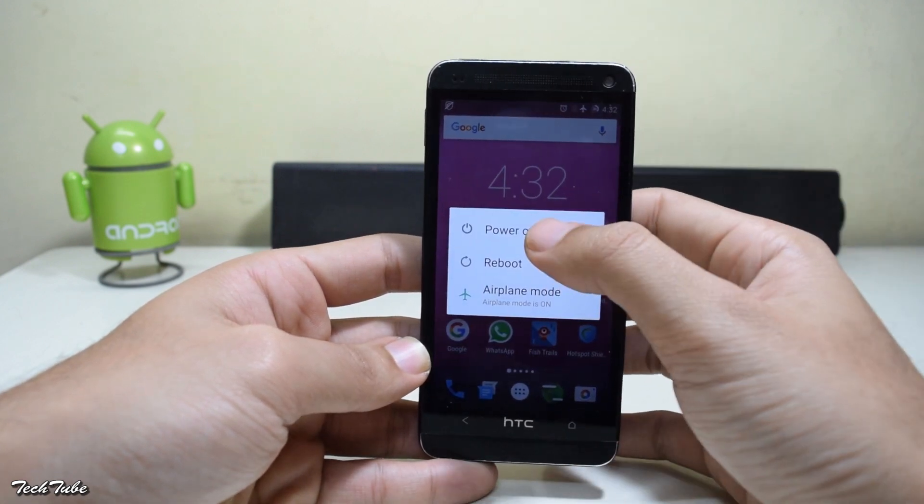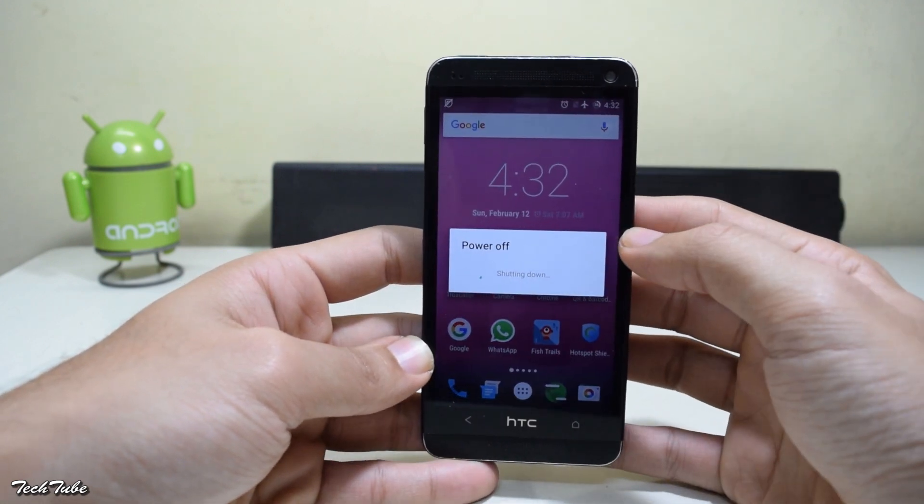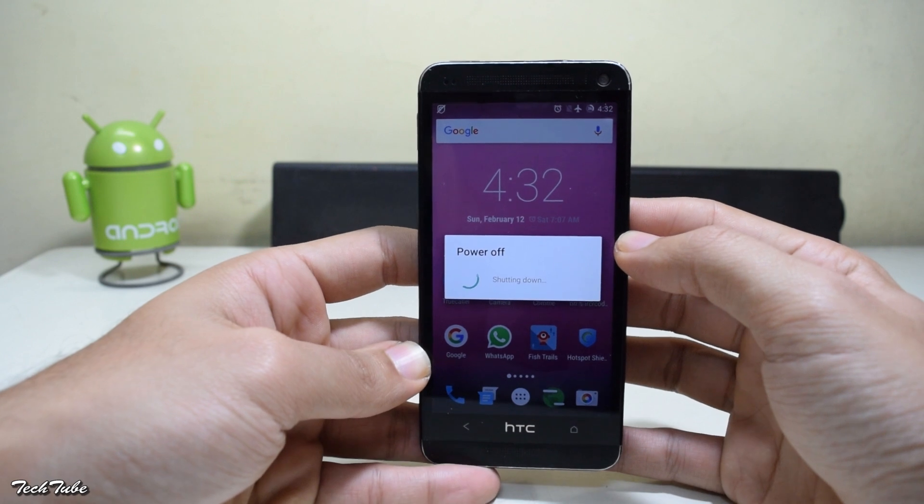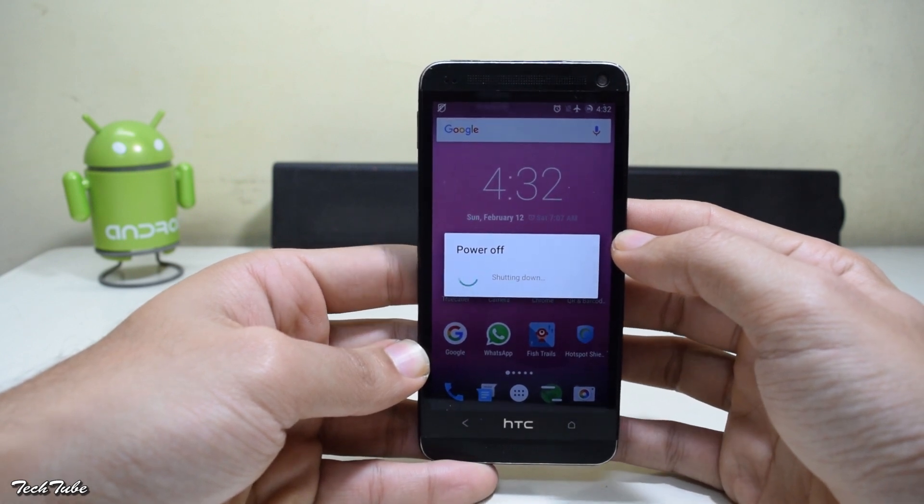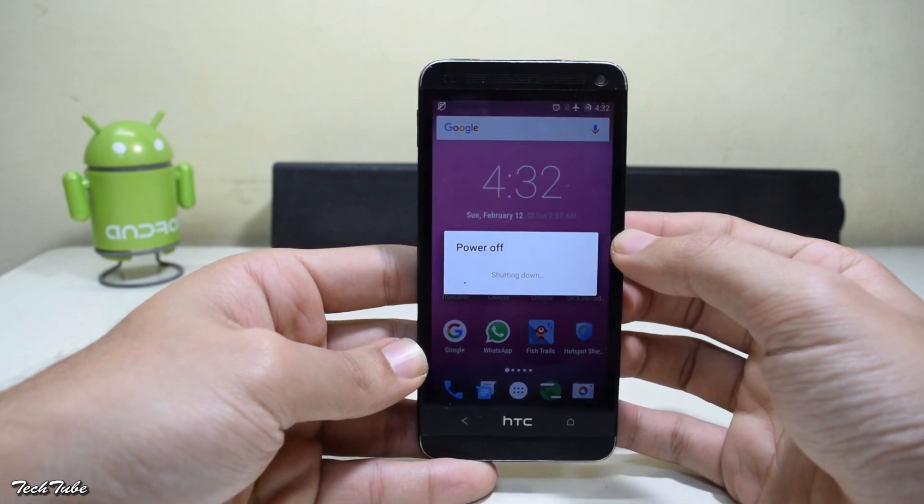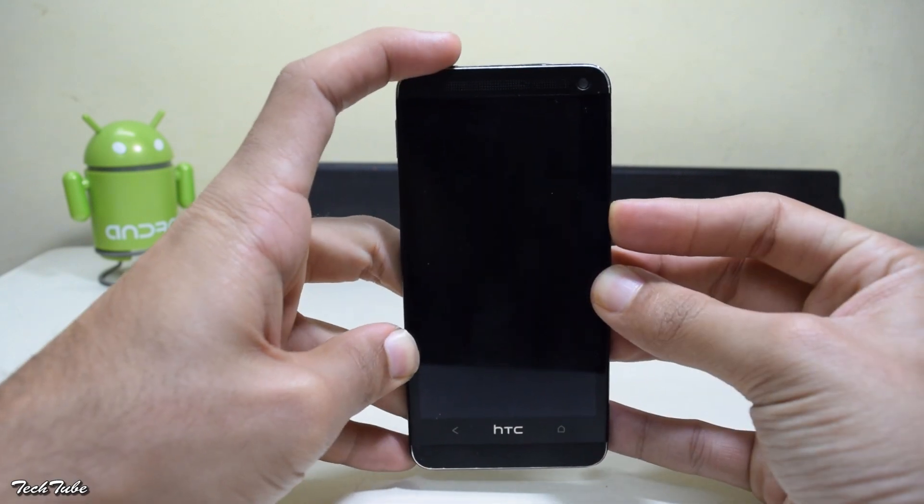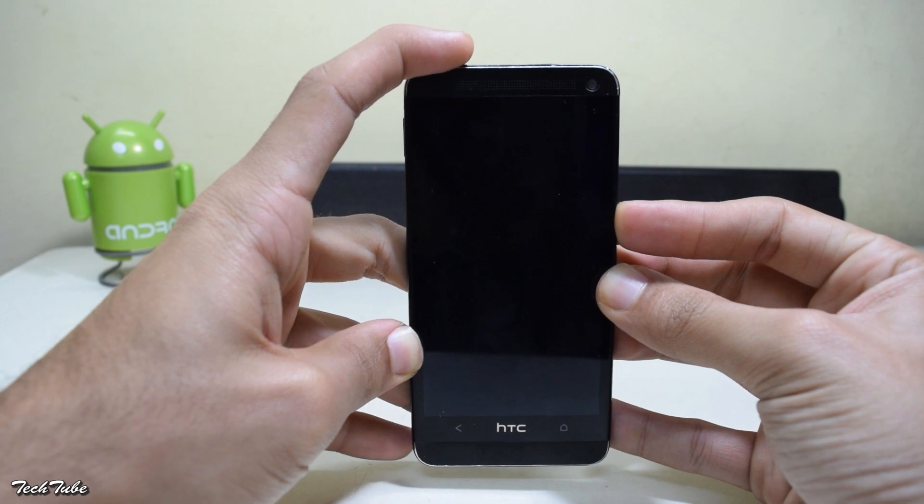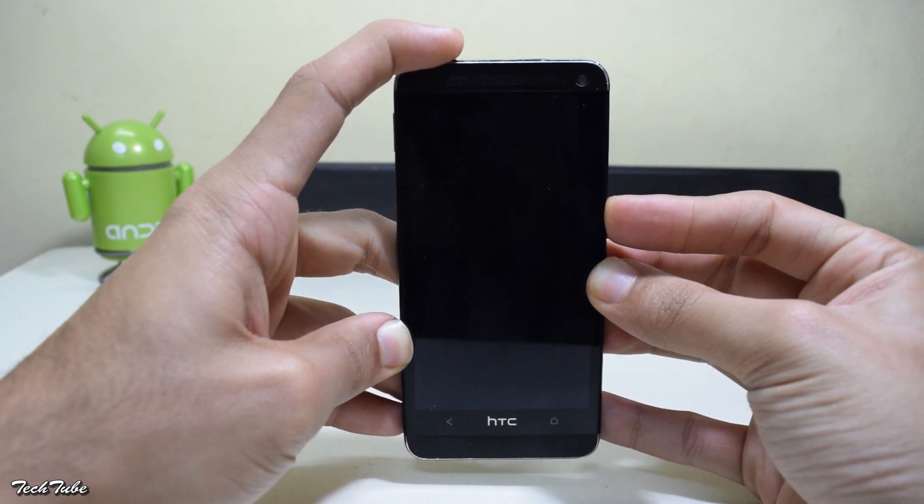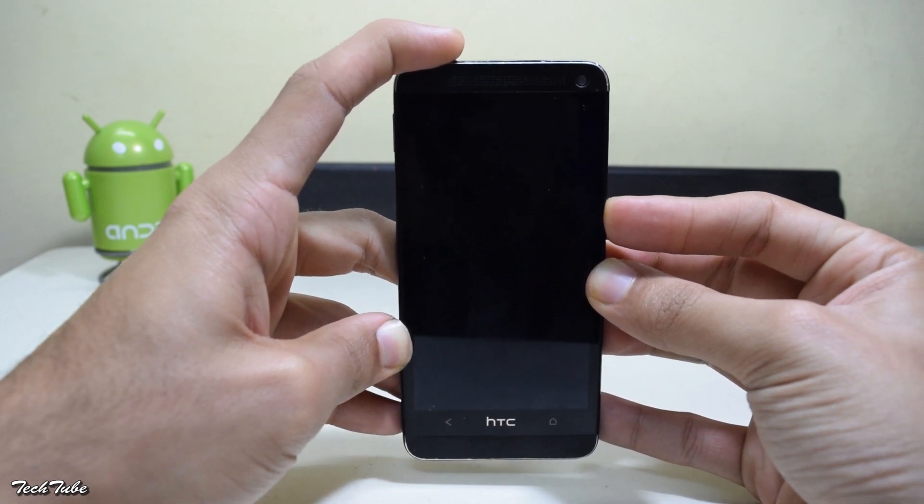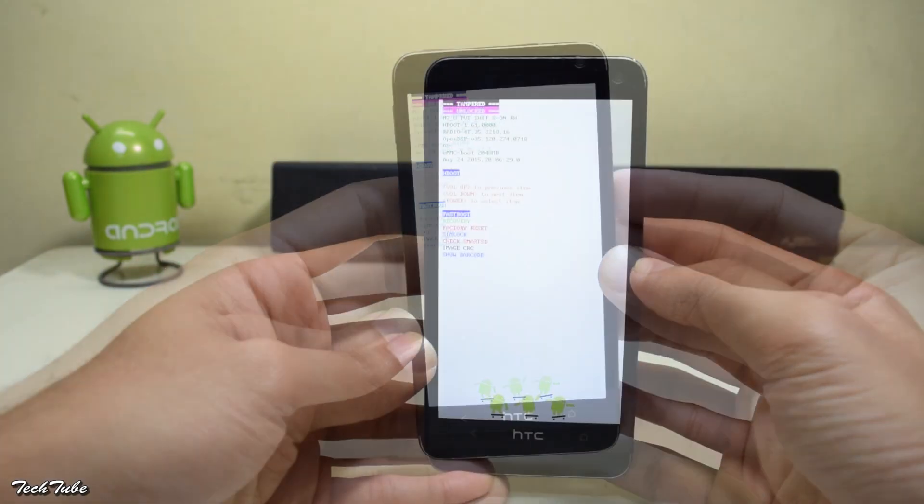Now start by switching off your device. Wait for it to completely turn off. Start by pressing the volume down and the power button altogether. Keep pressing them for 5 seconds and it should boot into the bootloader.